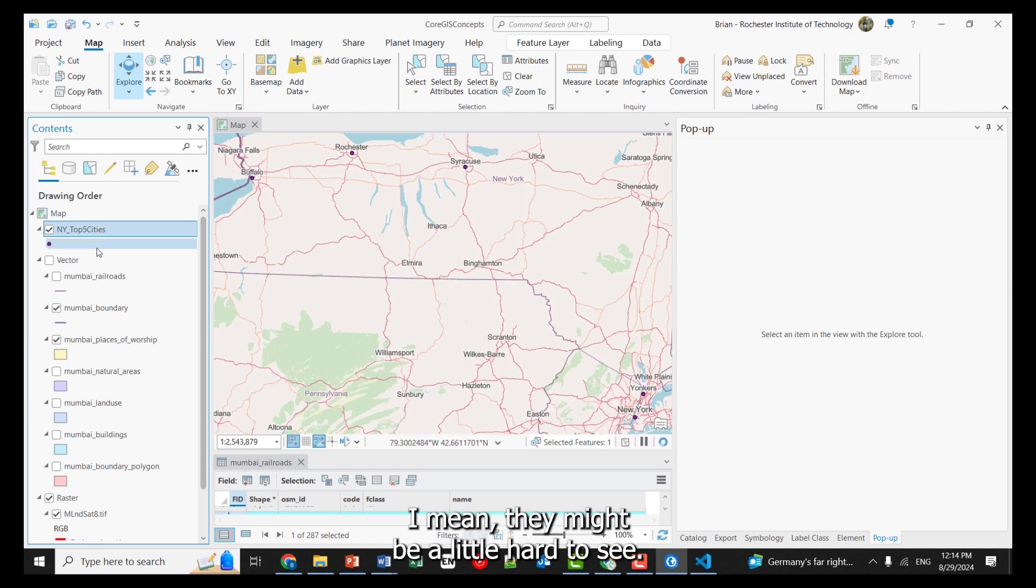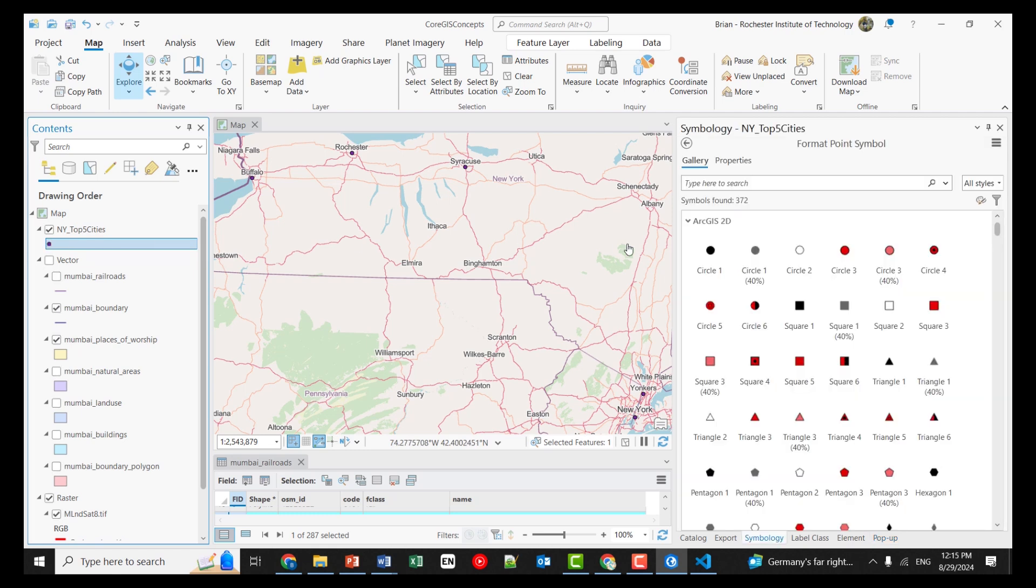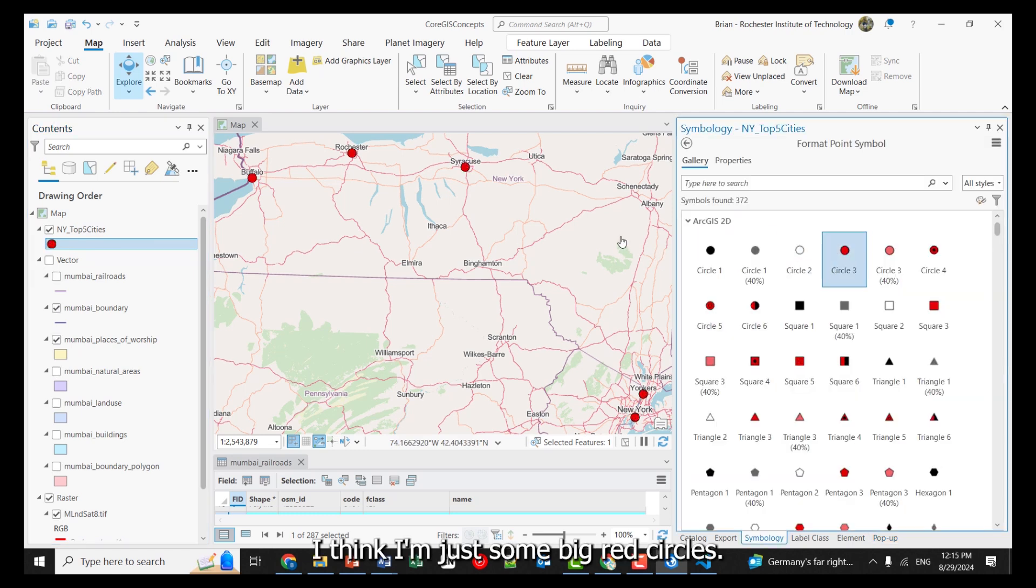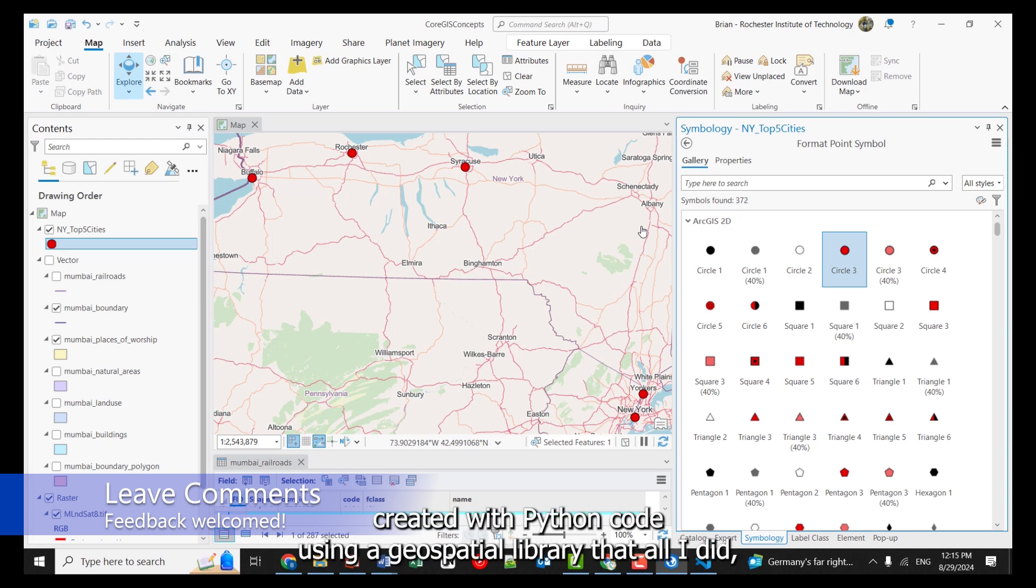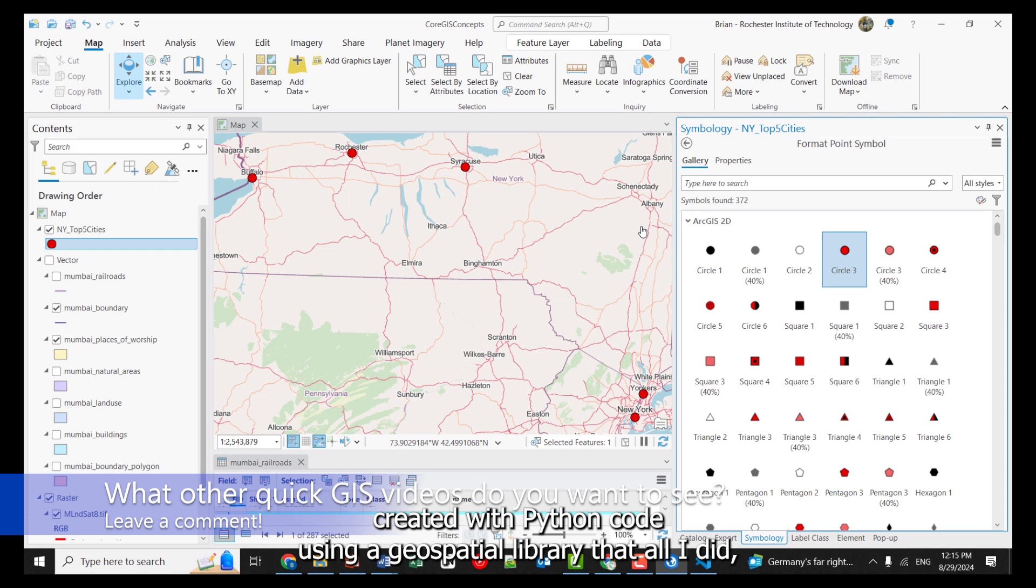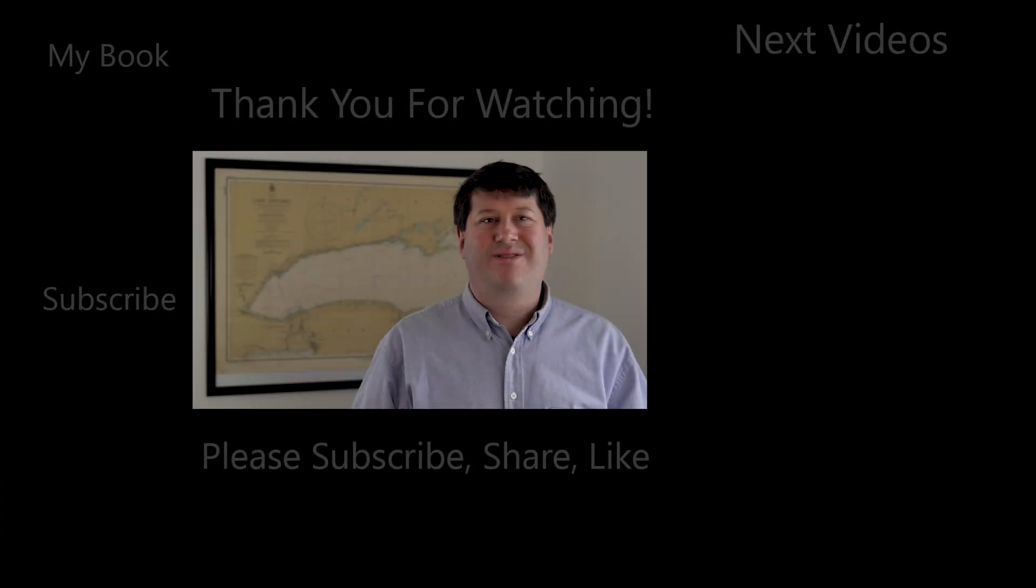It worked. I mean, they might be a little hard to see. I'm going to make them just some big red circles. Okay. That is a vector point shapefile created with Python code using a geospatial library that all I did – I used the power of AI to generate it.